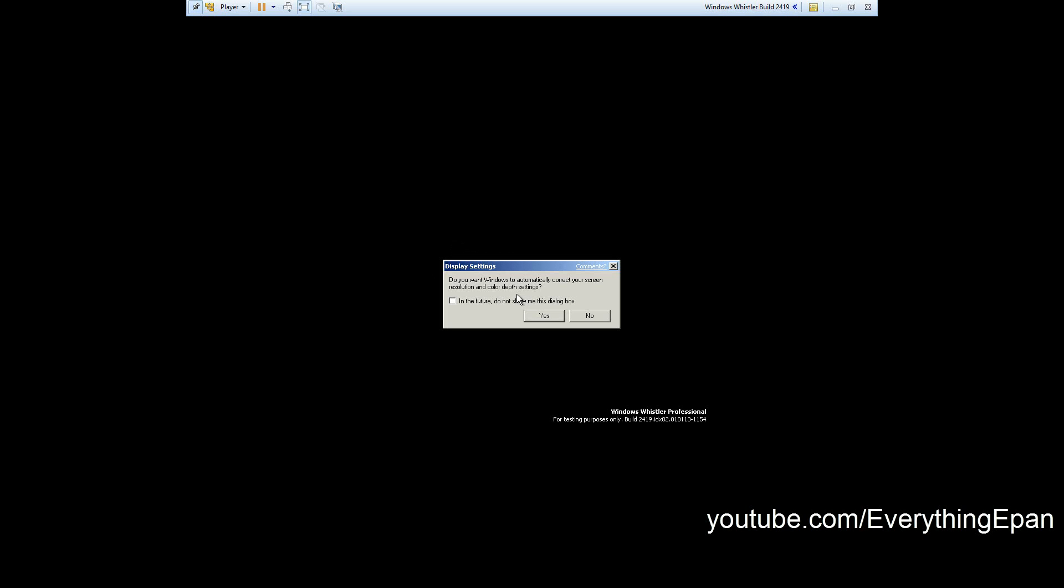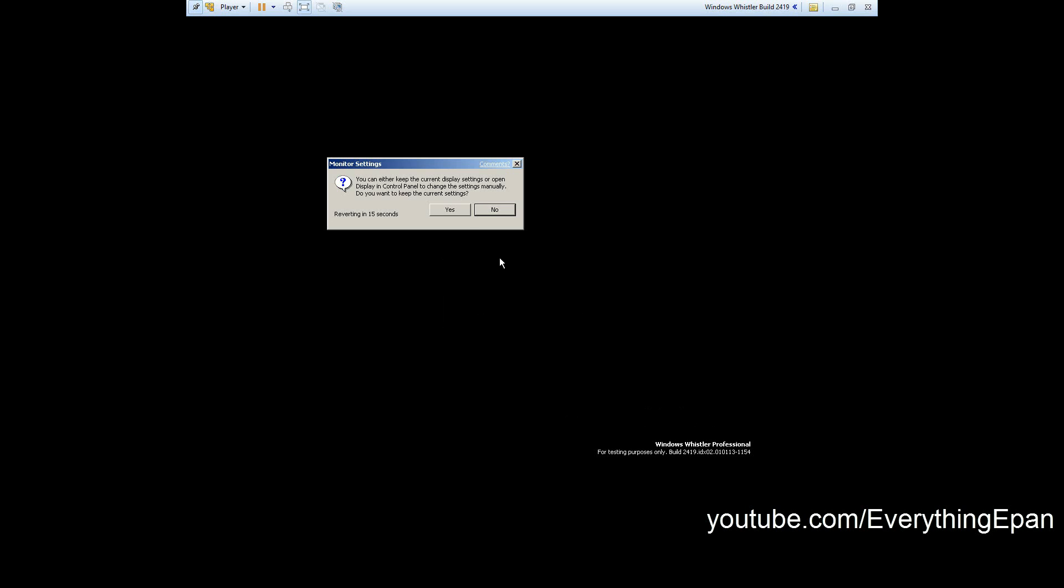Here it'll ask to automatically correct your screen resolution and color. Go ahead and hit in the future note show me and hit yes. Then hit yes if you see this, otherwise you can just leave it at the default that I had before, and there should be audio with this, we'll see.